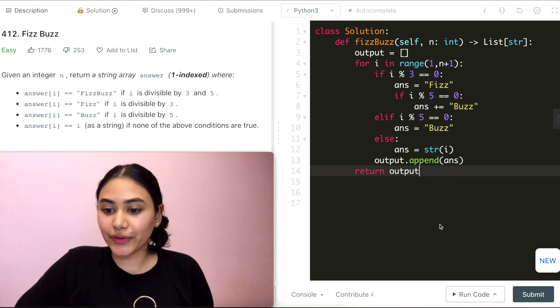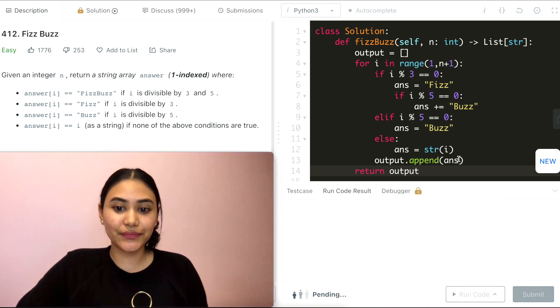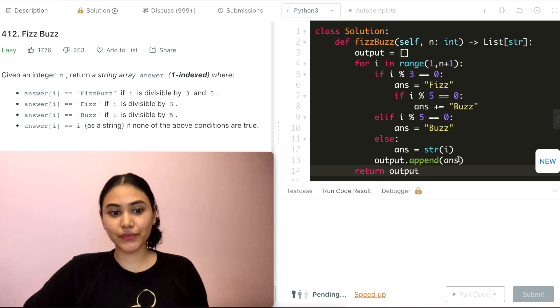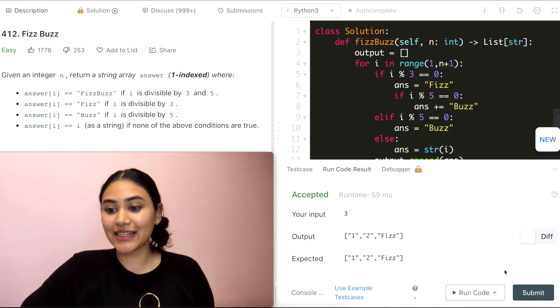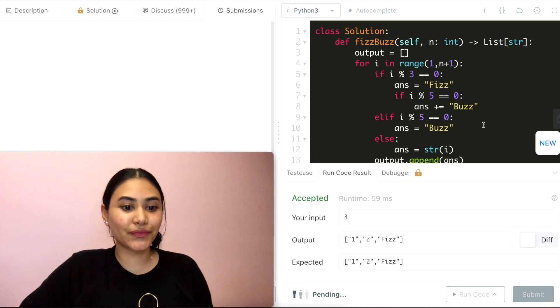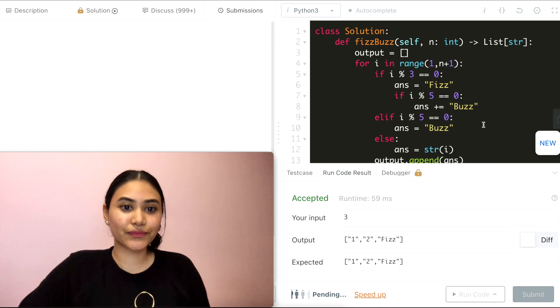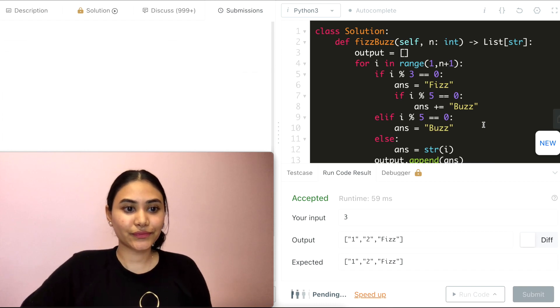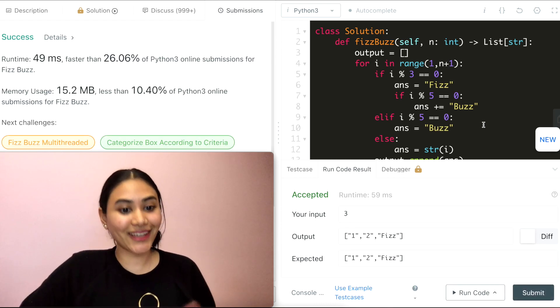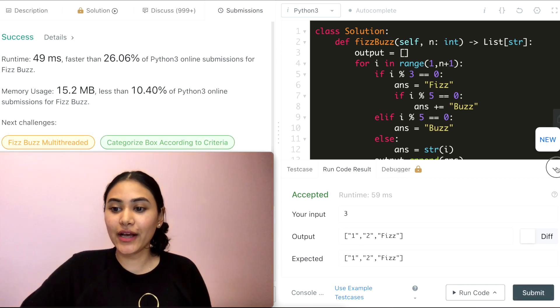So let's go ahead and run this code. It's accepted and submit it. And it's accepted as well.